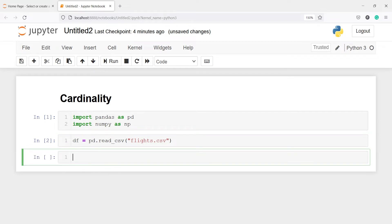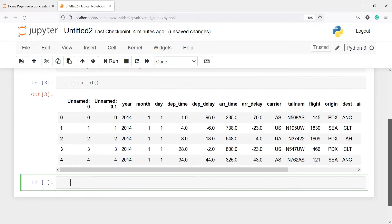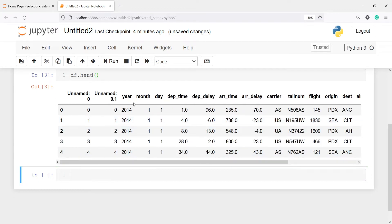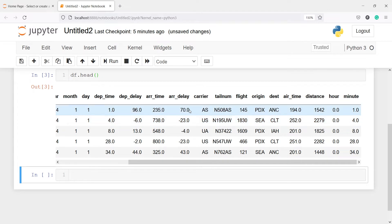Let us look at the head of our data frame. I will write df.head, and here in the output you can see our data frame. We have columns such as year, month, day, departure time, departure delay, and so on.